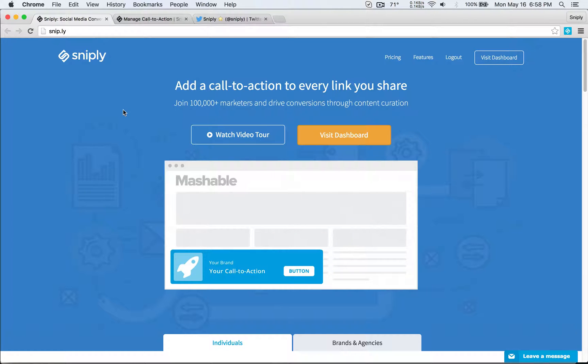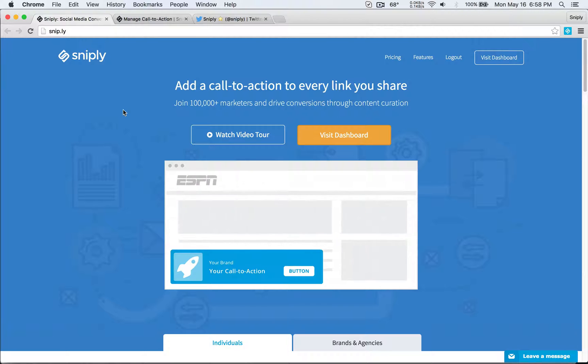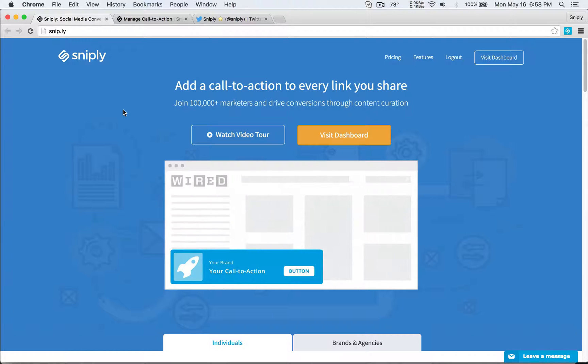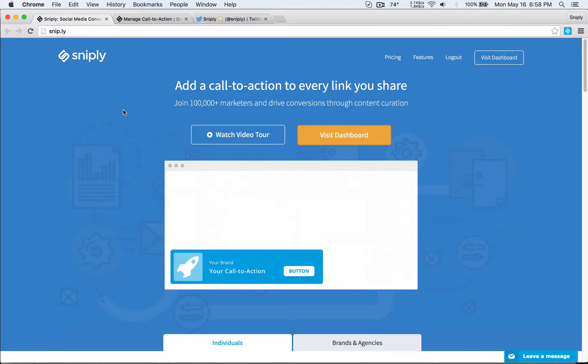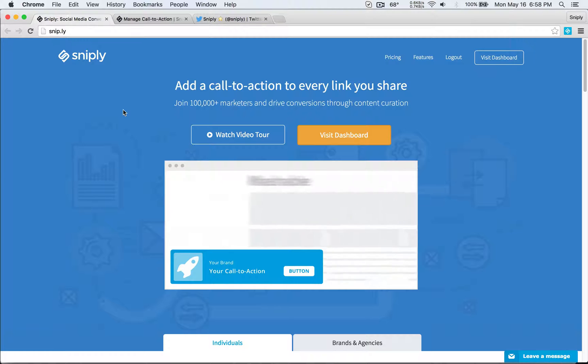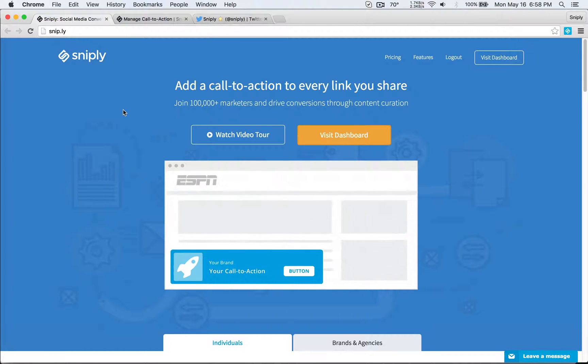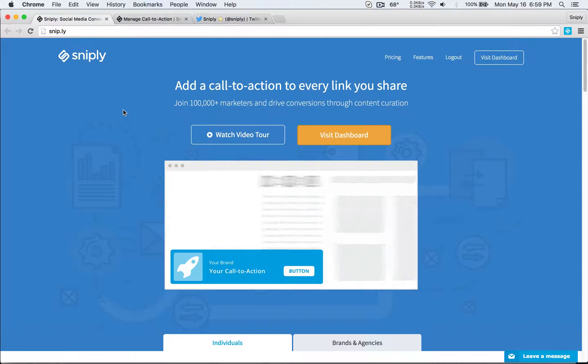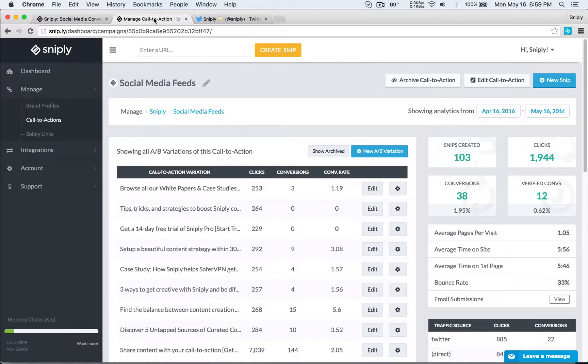But at the end of the day, as a marketer, what you care about is return on investment. Measurable reports so that you can show your clients or boss or even for yourself. What is your ROI on social media and on the links that you share and then on the content that you curate. And so today I want to dive much deeper into Sniply analytics and the insights you can derive from them. So without further ado, let's dive straight into the Sniply dashboard.